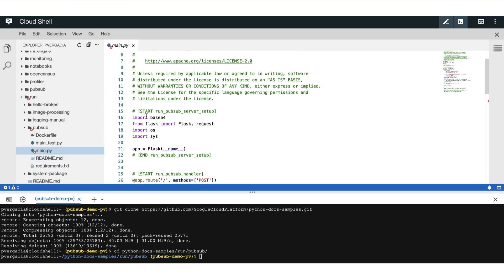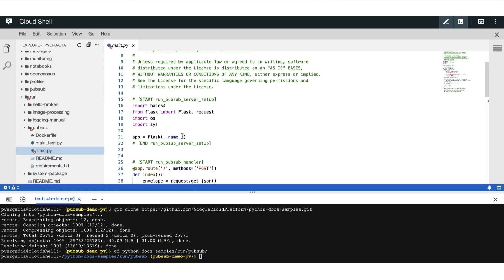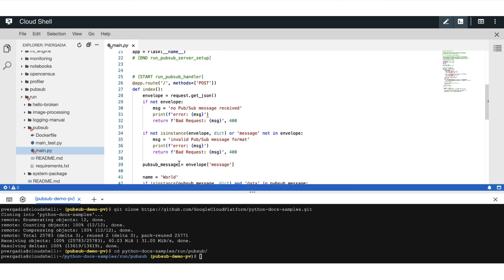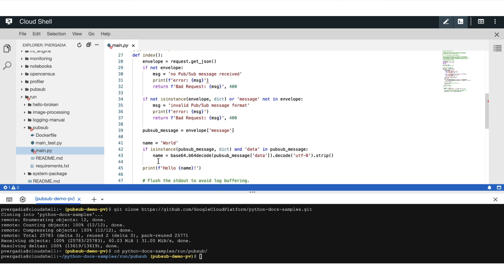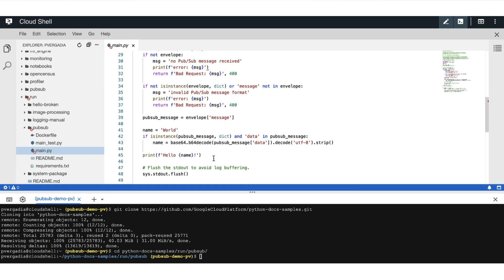Main.py has the server setup that handles incoming requests. Then there's the handler that processes the pubsub message and logs a greeting, hello world.